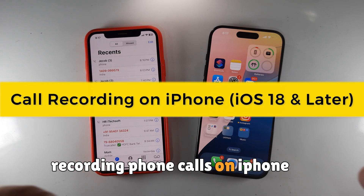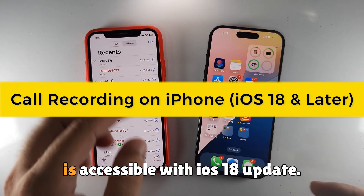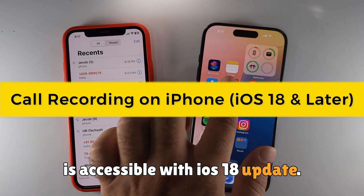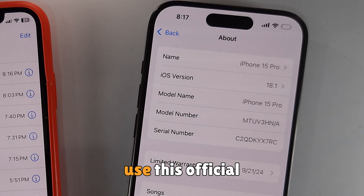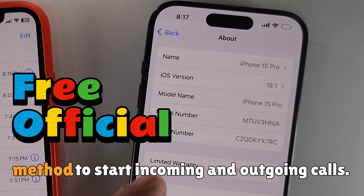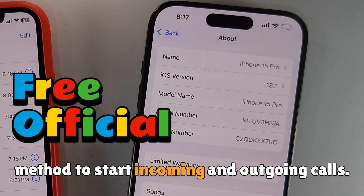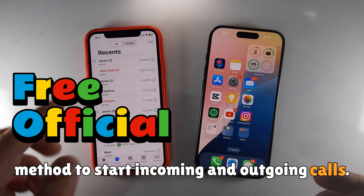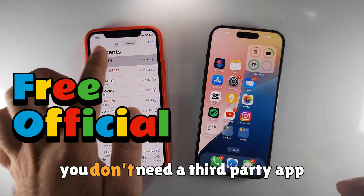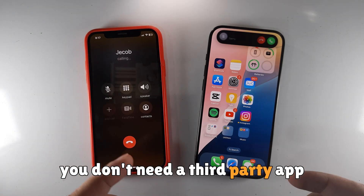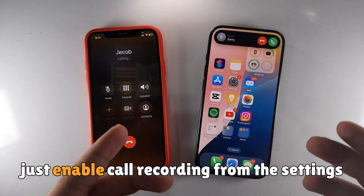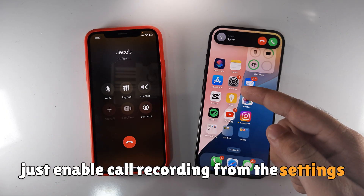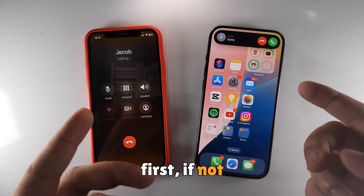Recording phone calls on iPhone is accessible with the iOS 18 update. Use this official method to start recording incoming and outgoing calls. You don't need a third-party app — just enable call recording from the Settings first.